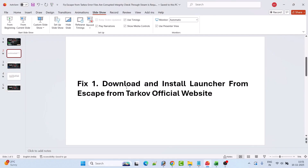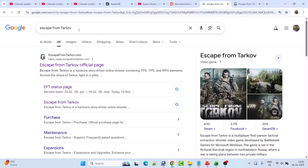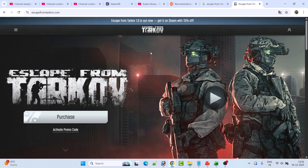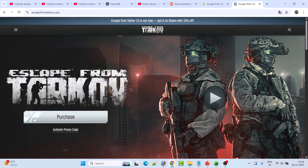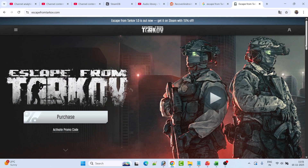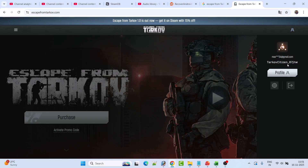Fix one is to download and install the launcher from the Escape from Tarkov official website. To do so, in Chrome search for Escape from Tarkov, open the official website, and once you're on the website you have to log in to your account.